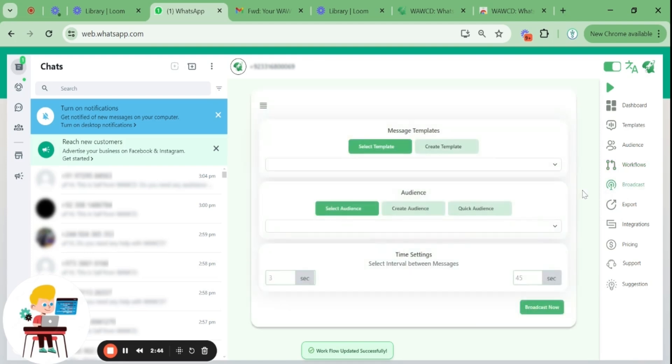Now, if you're looking to send a message, whether it's a simple text, an image, or a promotional offer to multiple people in the form of a group or single sends, then you must hop on the broadcast feature.